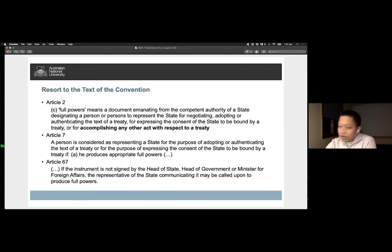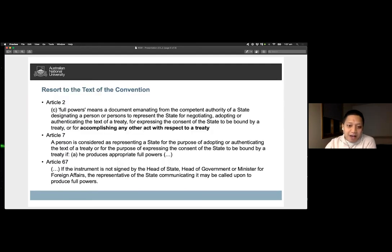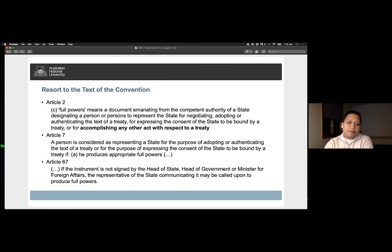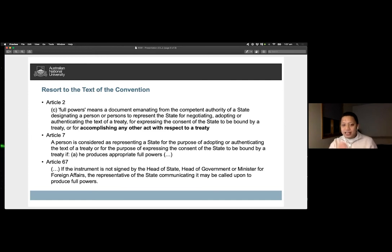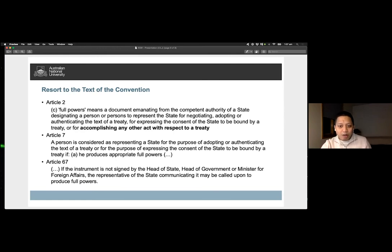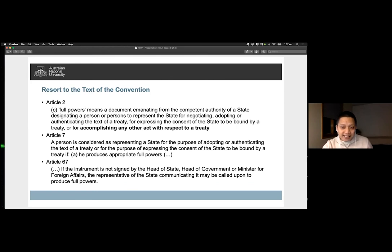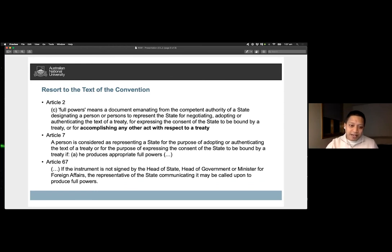For one, support may be found through the interpretation of the VCLT's provision. Article 2C sets out the definition of full powers, which culling from the intention of the drafters should be applied to both Article 7 pertaining to the requirement of production of full powers in the context of conclusion of agreements, and Article 67 concerning the termination or withdrawal from treaties.